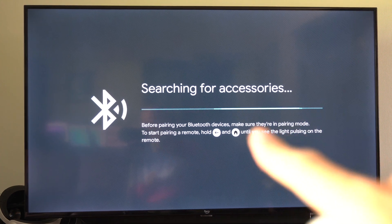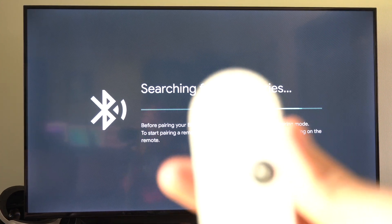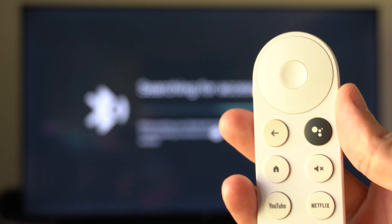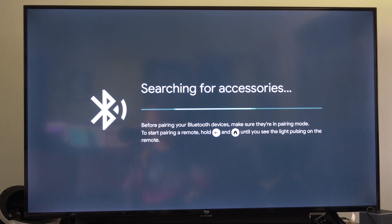This is Tim from YourSixTech. Today I'm going to show you how to pair and connect a new Google Chromecast remote. Maybe you lost one or something like that.